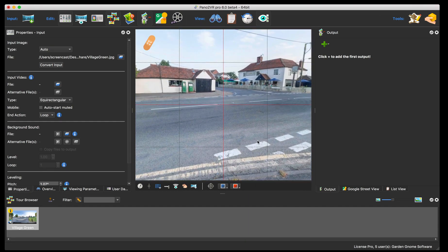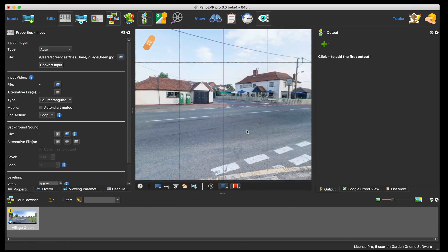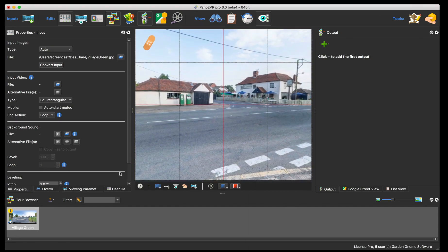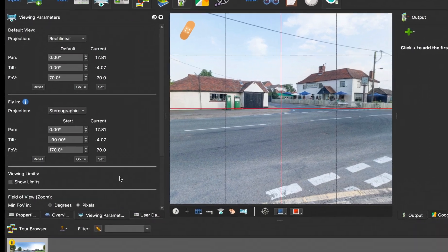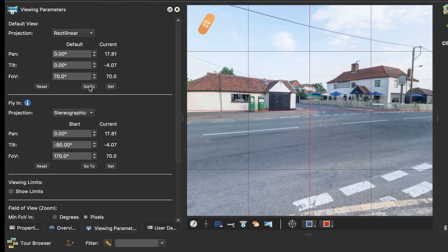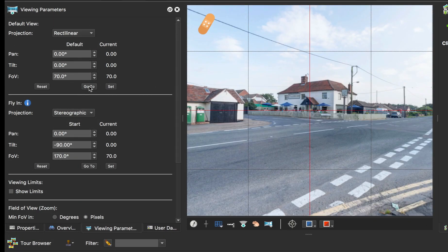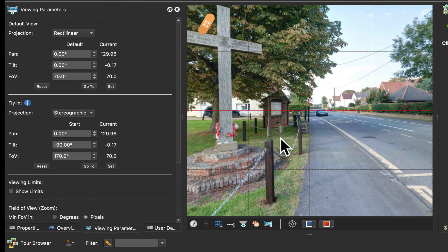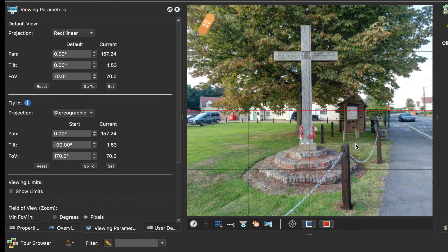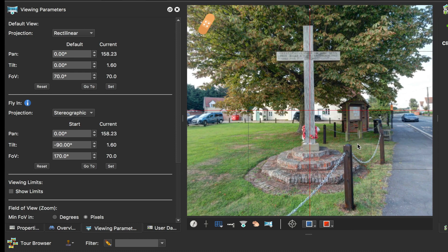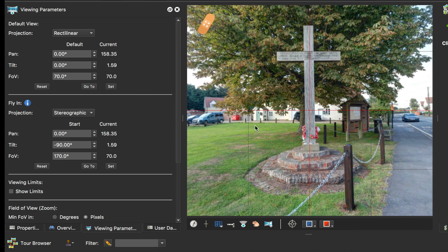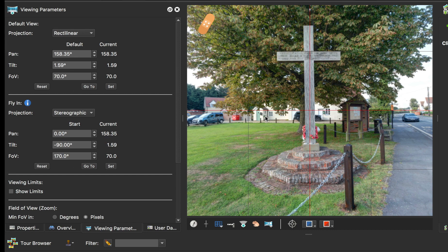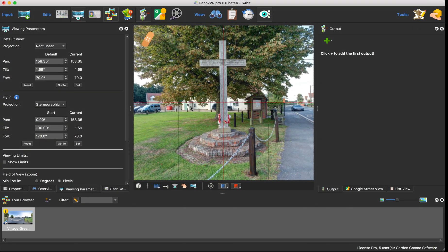Right, so that's now leveled and patched. The other thing I want to look at is the starting view. Now if we click go to this, this would be the starting view if I was just to share this image right now, which I don't want. I actually want my default view to be this monument, so I'm going to move it over there and click set.